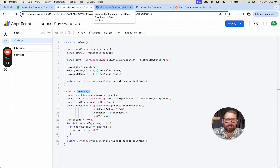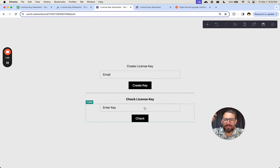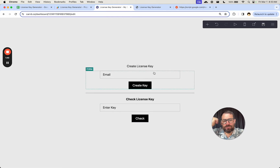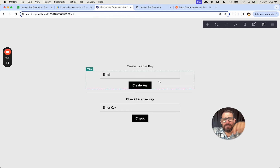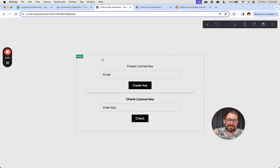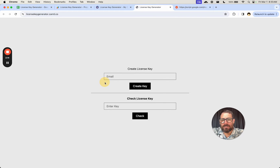I'm going to do that in Carrd — C-A-R-R-D — where I've created just two forms. One to create a license key: you enter your email and get a key. Then you can check that key. These two forms could be on separate pages or separate subdomains. To create a license key, you don't necessarily need a front end — it could be that every Stripe buyer for a certain product gets a license key generated and emailed to them. But in this case we're just going to generate the license key and create this API. You can check this out at licensekeygenerator.carrd.co.